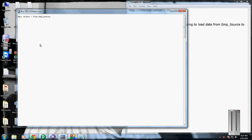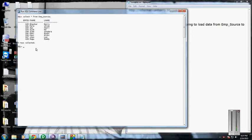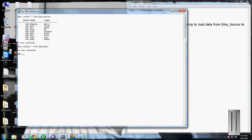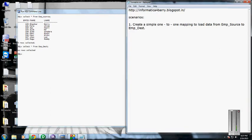Select from employment source - we have nine records in the employment source table. Similarly, if I check the records in the destination table, we have zero rows.